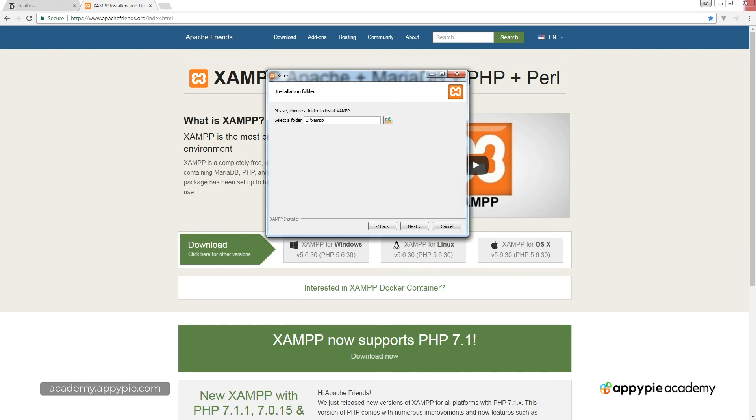So currently I already have XAMPP installed. That's why it's telling me that I can't install a second version on top of it. But in order to do the installation, make sure that you have a blank directory.